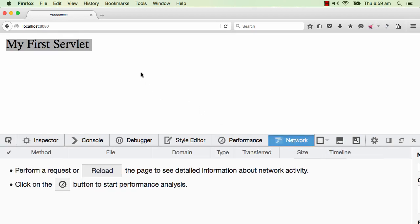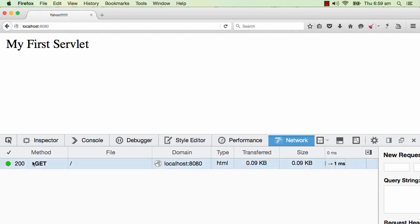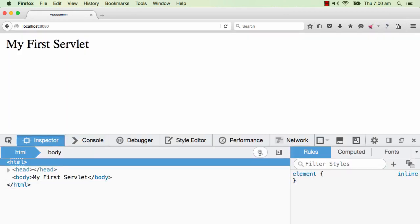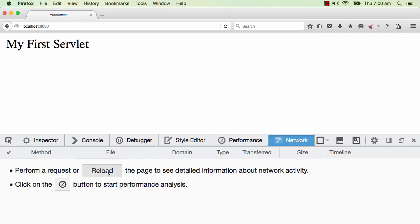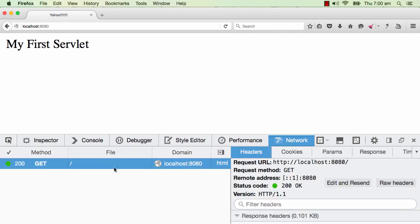I'll go to the Network tab and reload the page. When I go to the 'All' tab you can see what's happening. I'll reload the page again and then you'll see something happening behind the screen. What you are seeing here is what is called a GET request.